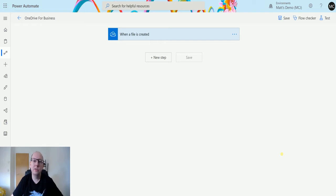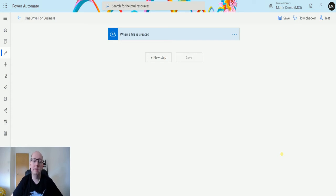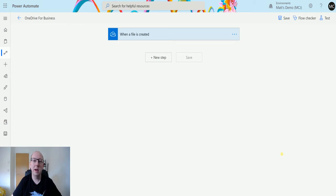This action allows you to get some really useful information out of the files that you have in your OneDrive for Business. You could get things like the names, the paths, and all sorts of stuff. So let's take a look here today.